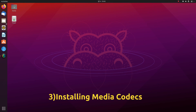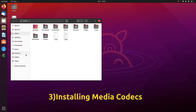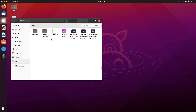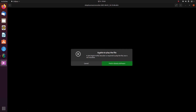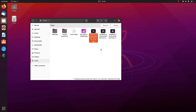Here I want to show you that I've got a video file. These are some screen-recorded videos. If I try to play these videos, you can see: 'Unable to play the file.' You can't even play videos in Ubuntu out of the box because the media codecs are not installed by default, so we need to install media codecs.